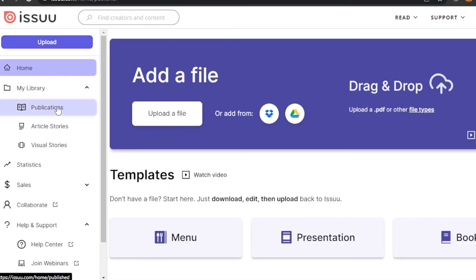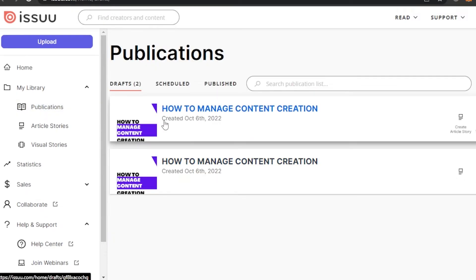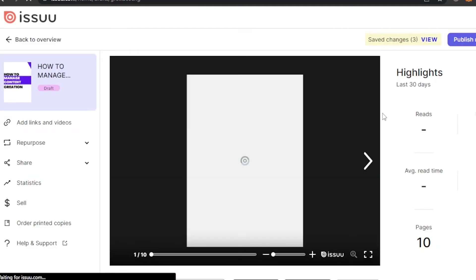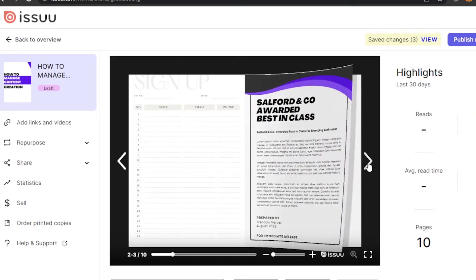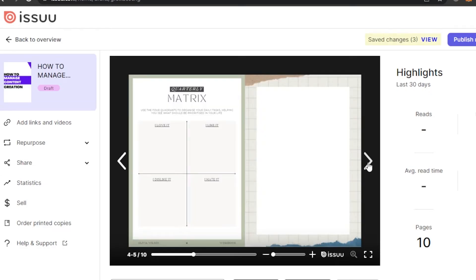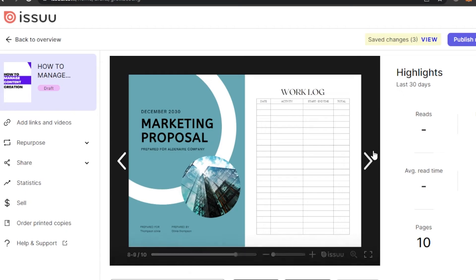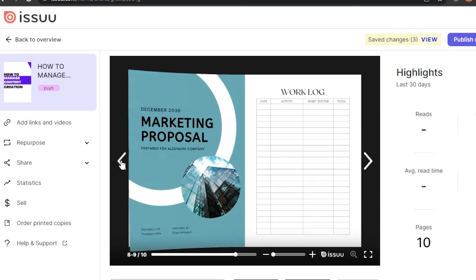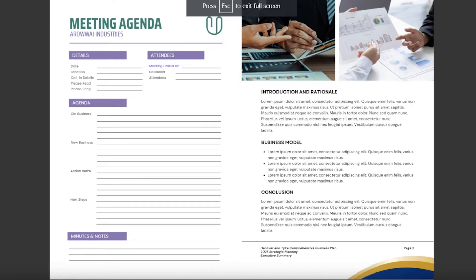Once the document is saved, go to ISU and click on Publications. It will take you right here — this is the flipbook we have created. I'm going to open it up, and you can see our flipbook is ready. It has 10 pages. To flip the page, click on this option and it shows you the flipbook. You can see how easy it is!